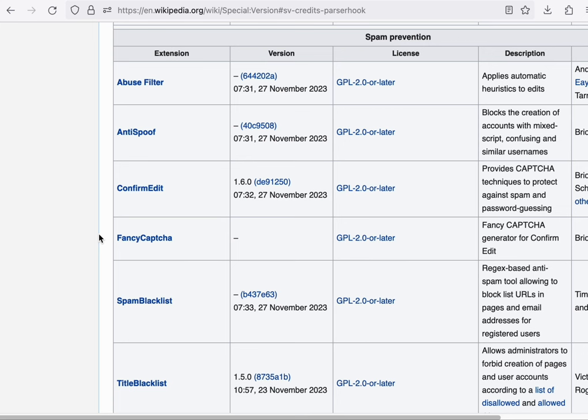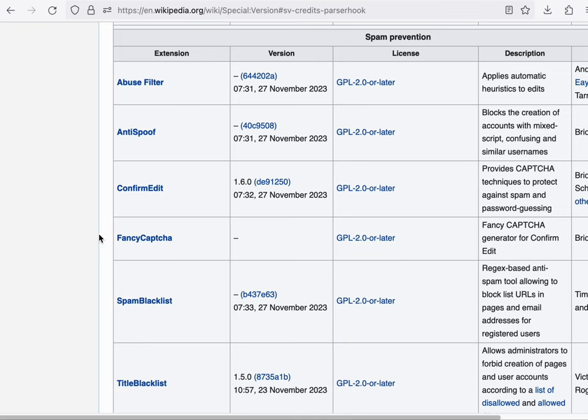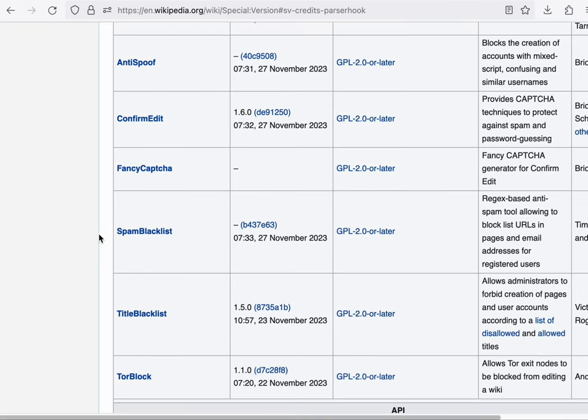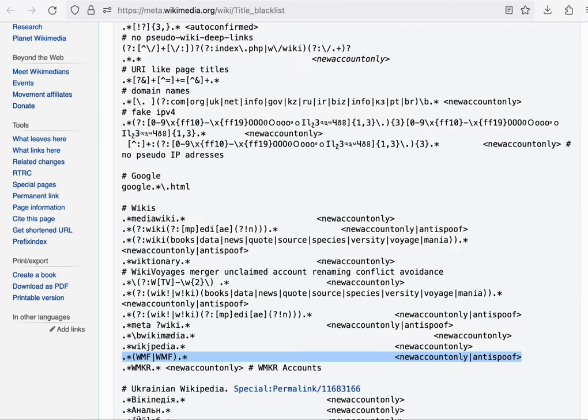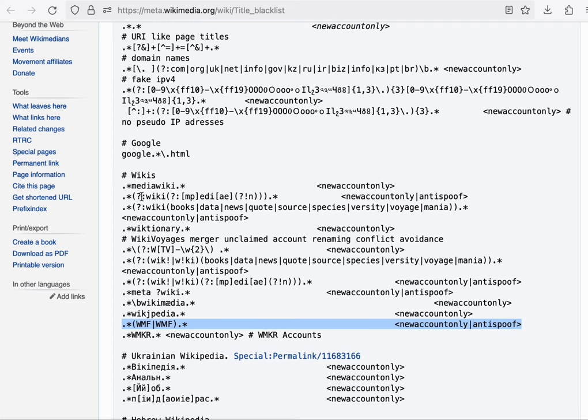The next few extensions are not as visible to individual readers and editors but they're no less important. AbuseFilter is a highly configurable spam filter that automatically rejects edits that match certain patterns. AntiSpoof prevents the creation of certain accounts that are too similar to existing usernames. And the TitleBlacklist extension enables administrators to disallow creation of certain pages or even user accounts. For example, this is used to prevent creation of accounts that look like they might be WMF staff accounts.